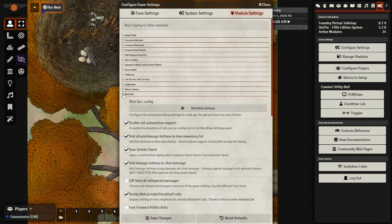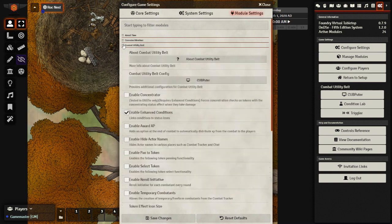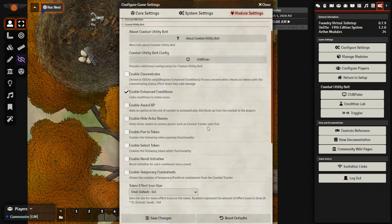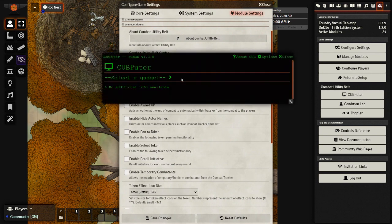The next settings we are going to change are within the combat utility belt. So we just click this box right here. And as we can see, there are a lot of options here, but there are even more options that are hidden behind the computer. We are going to use that right now.